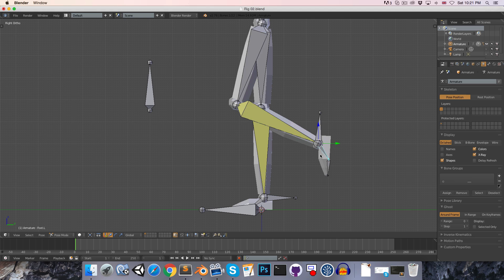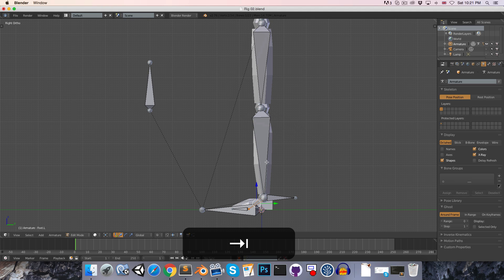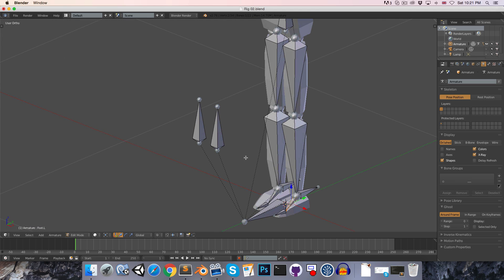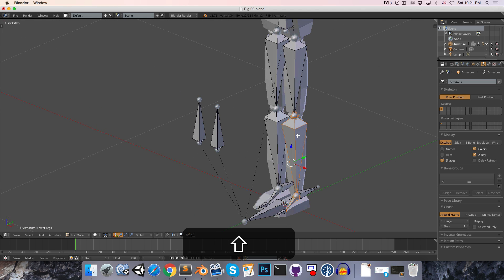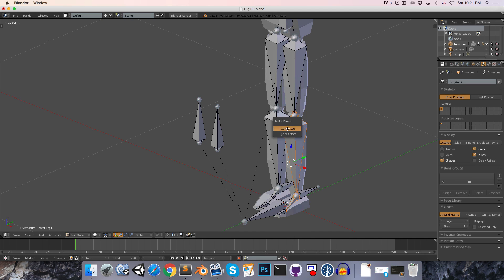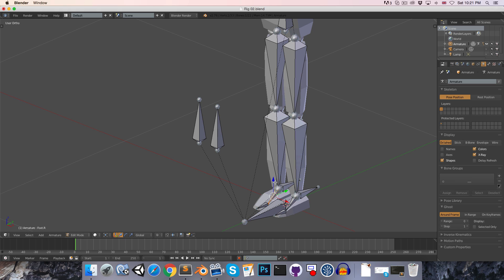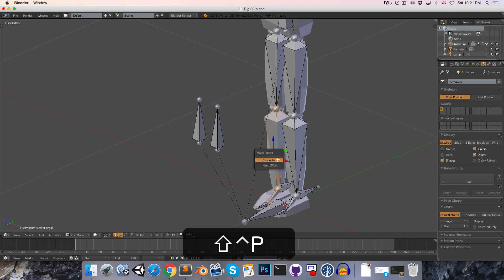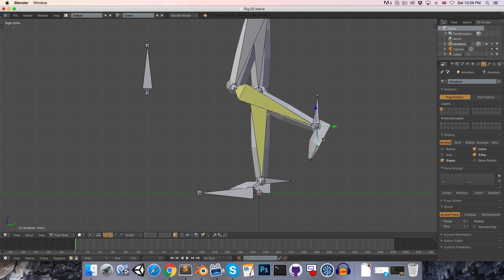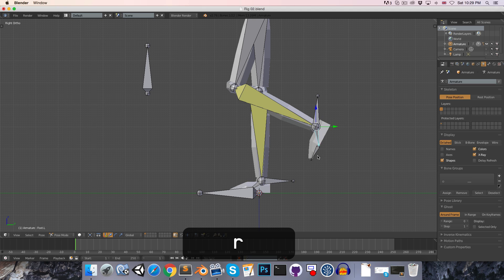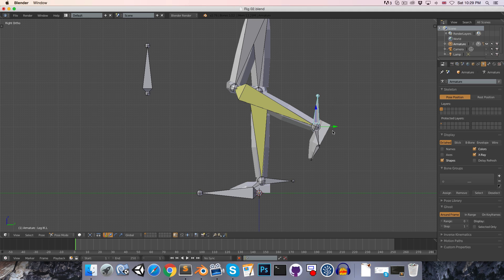If you want your rig to be considered humanoid by the Unity game engine, we actually have to relinquish that ability. I'm going to select the bone in edit mode, Shift right-click to select the lower leg bone, Ctrl P and parent connected. Same thing with the right leg over here. So now if we want to rotate the foot we have to actually rotate the foot bone — rotating the IK bone does nothing anymore.